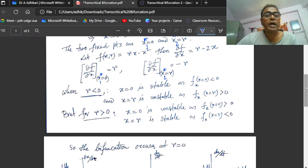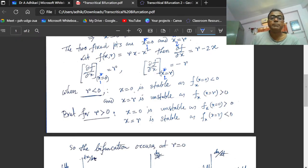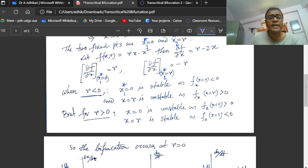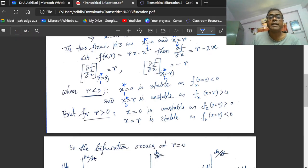Now, if r is negative, then x₁* is stable, since ∂f/∂x at x₁* = 0 is negative — so this is stable. And x₂* = r is unstable, because ∂f/∂x at x₂* equals minus r, and r is negative, so this is positive — making x₂* = r an unstable fixed point.